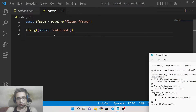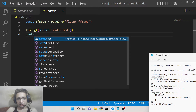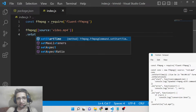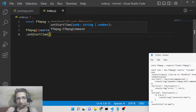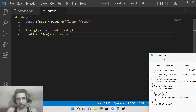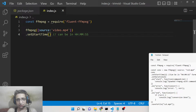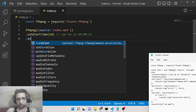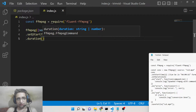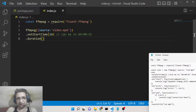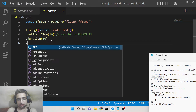Now we need to trim the video. There is a method in the fluent-ffmpeg library called setStartTime, where you tell it from where to start trimming. This can be in hours:minutes:seconds format or in seconds. Let's say we want to trim from the 10th second of the video. There is also a duration method specifying how long the clip should be — let's set that to 10 seconds.